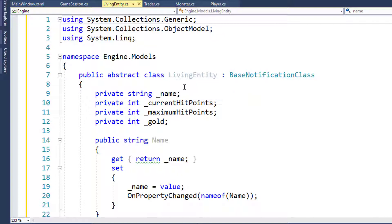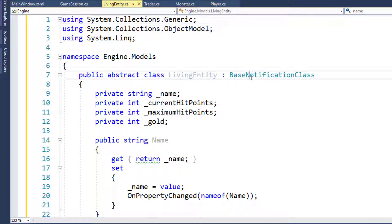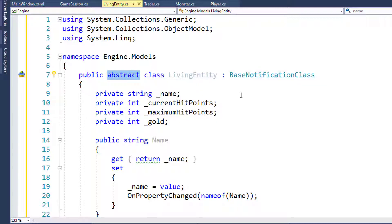The Living Entity class is going to inherit from Base Notification class because we still want to use the On Property Changed event. We're also going to make Living Entity an abstract class. This means you can never instantiate a Living Entity object directly - you can only instantiate a child class that uses Living Entity as its base class.